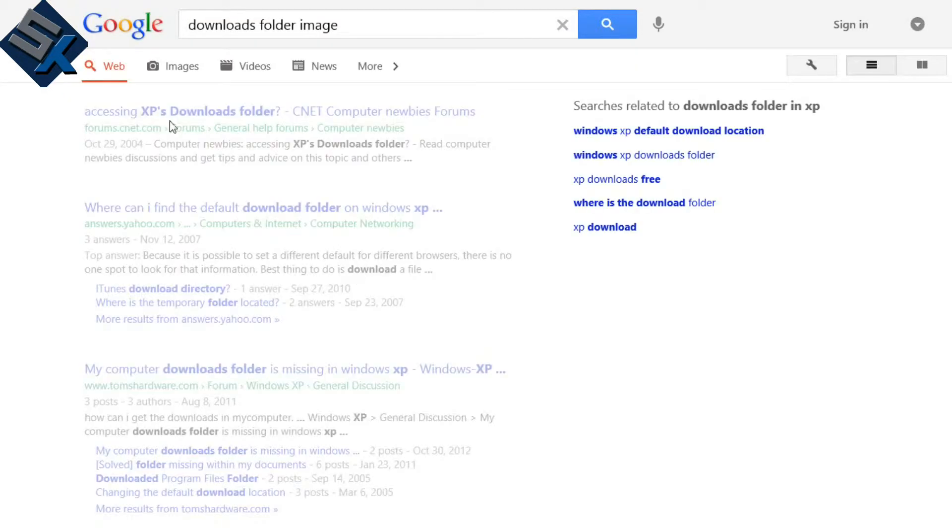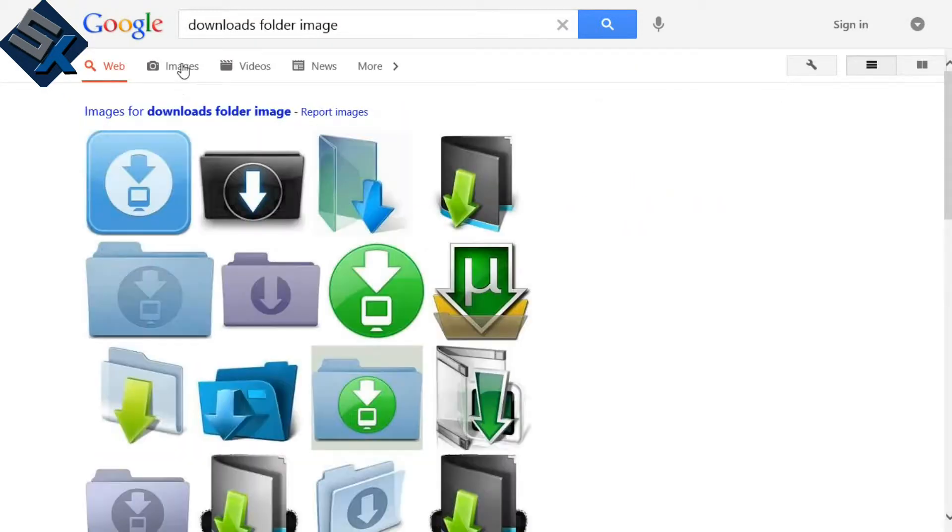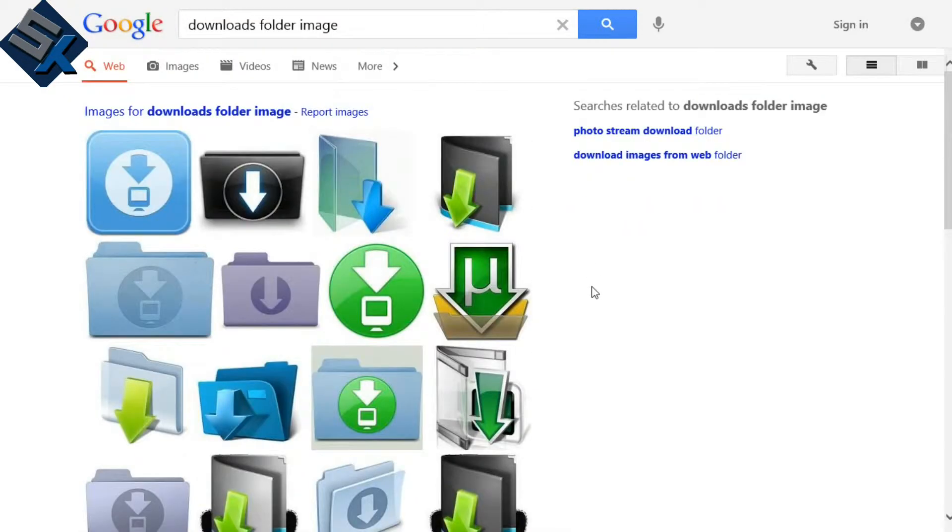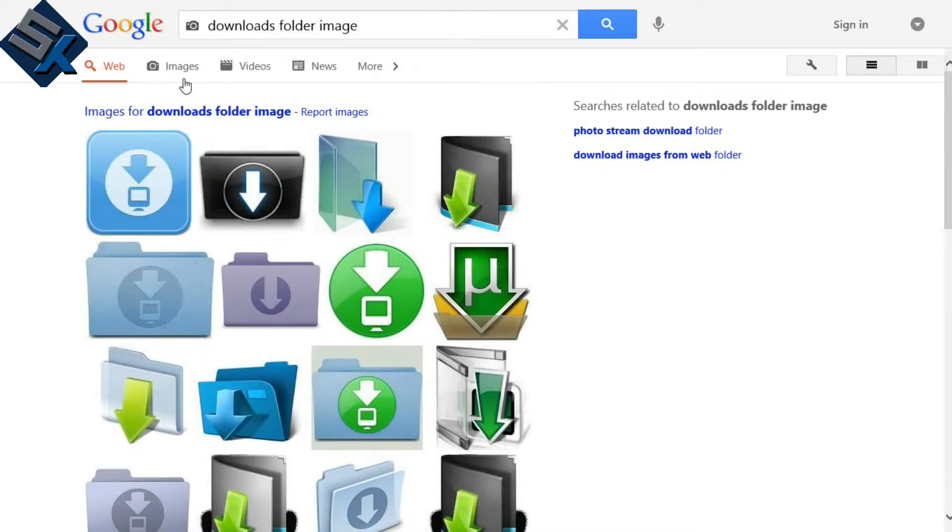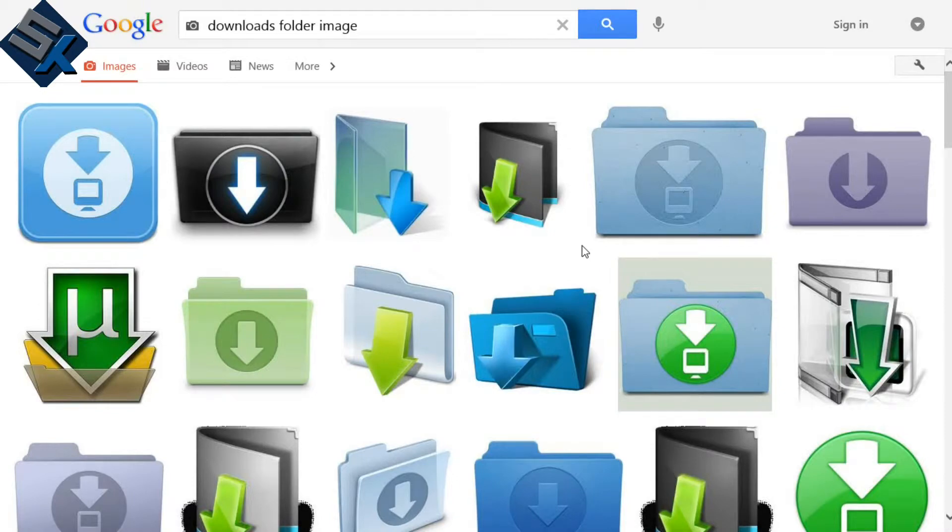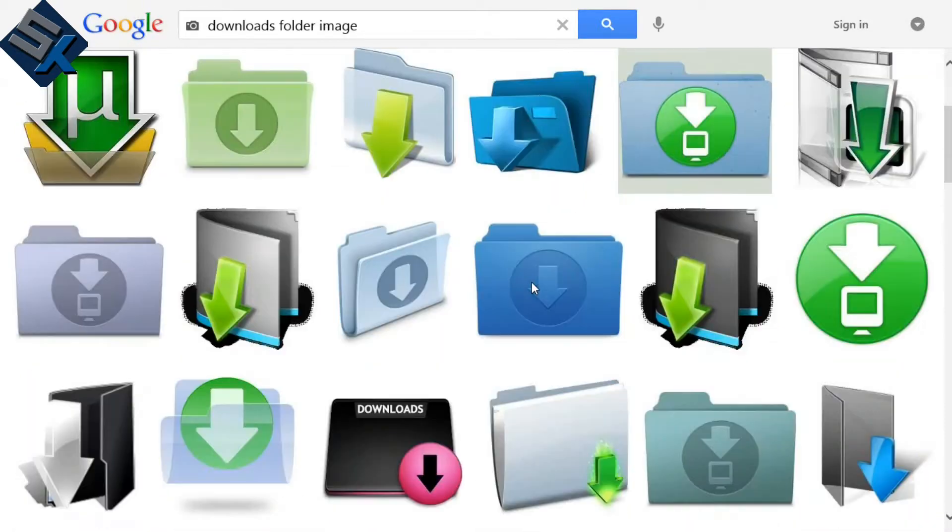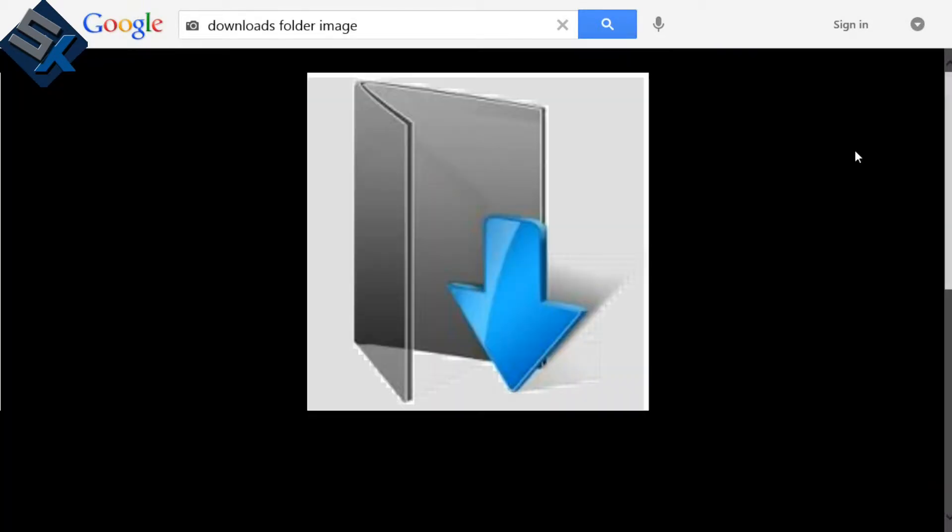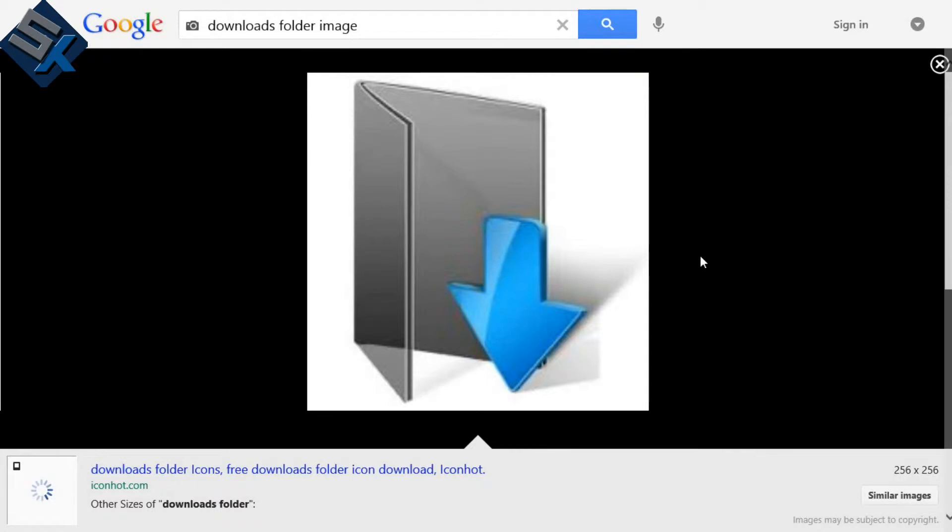Don't put icon because then you might get an icon file. You want to look for images. So let's see which one. We're just going to pick a random one at this stage anyways. That one's nice. Let's get that one.